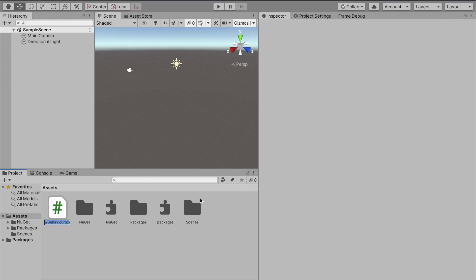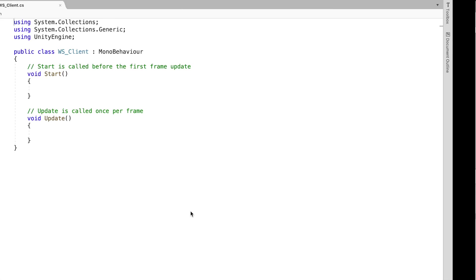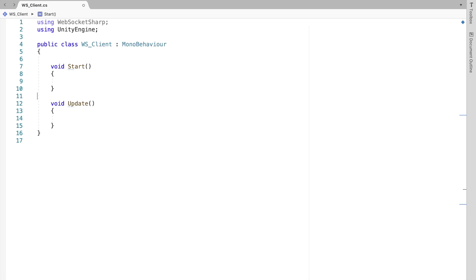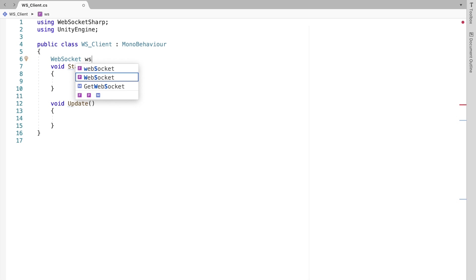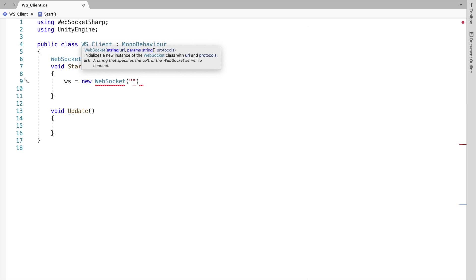Once we have the package in the project, I'll create a new script and name it WsClient. I'll remove the unneeded namespaces and use the websocket-sharp library we just imported. I'll declare a WebSocket object named 'ws', and in the Start method I'll assign a new WebSocket object using the URL 'ws://localhost:8080', which is the port our server is using.